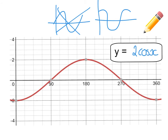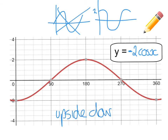In fact, it's a mirror image — it has been flipped upside down. So because it's been flipped upside down, we put a negative in front of it. A negative in front means it is upside down.